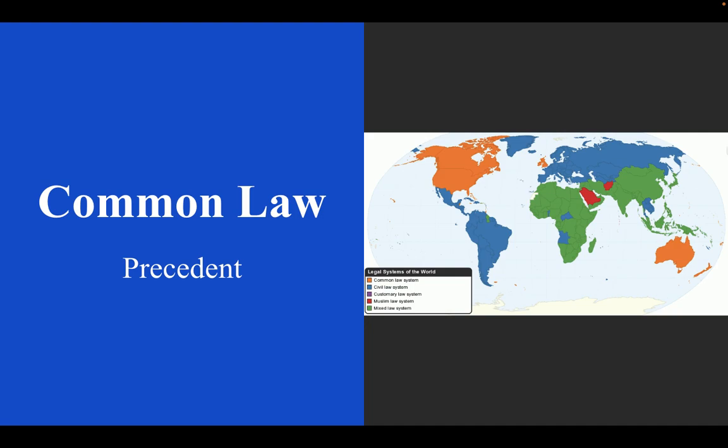Another big thing to understand about America is that we have a common law system. Basically, when a law comes before a judge in the United States, they're supposed to look at the precedent of what's been decided before, as opposed to just looking at a civil code. My professor in college always explained it as: here, we look at what every other judge did; in Europe, they go all the way back to the Napoleonic Code.